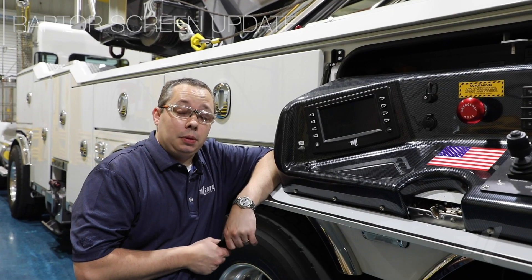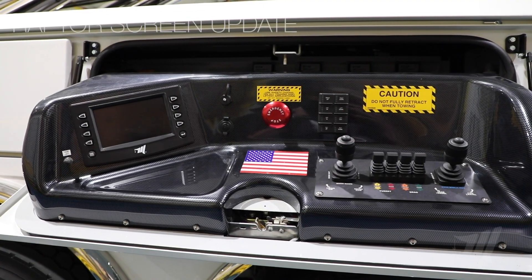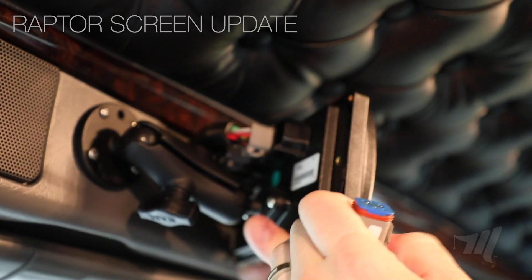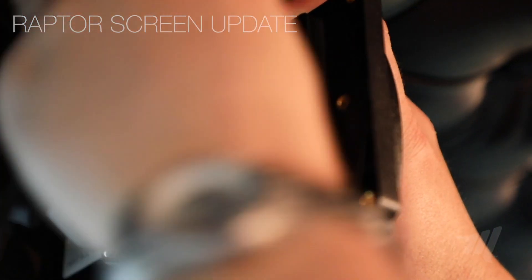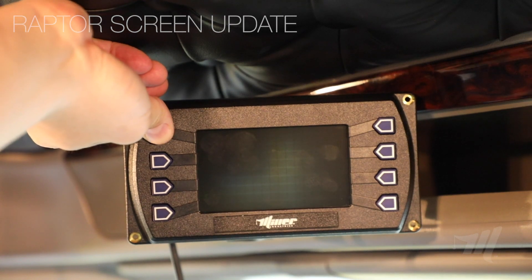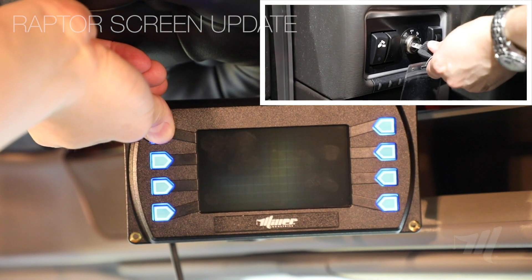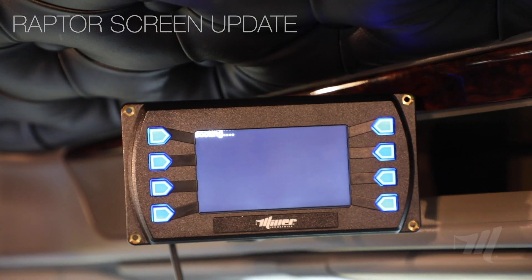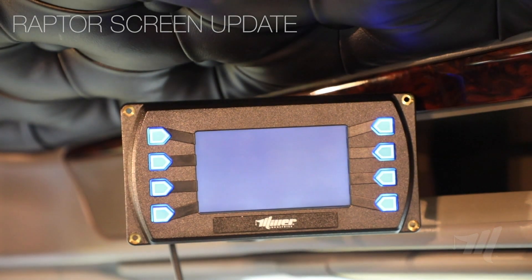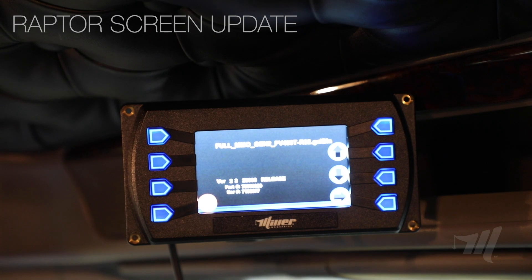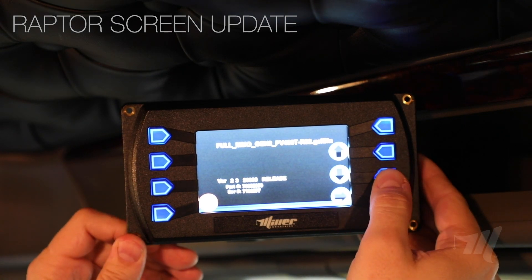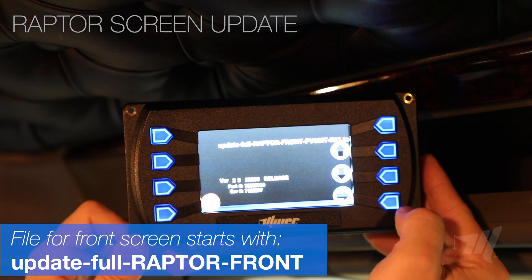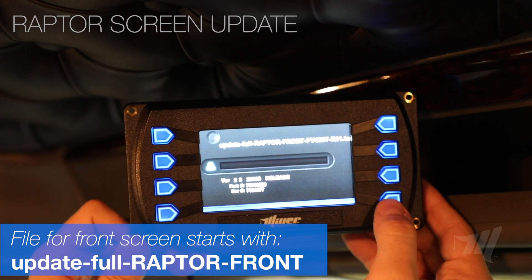Now that we've completed updating the MMO screens, we'll move on to updating the Raptor screens. We're in the cab of a Raptor system. With the USB drive plugged into the USB dongle, plug the dongle into port A of the screen. Press and hold the top-left button while turning on the ignition switch. Once the screen shows the booting logo, let go of the button. The screen will boot and pull up the files on the flash drive. Use the second and third right buttons to toggle up or down to select the proper file.